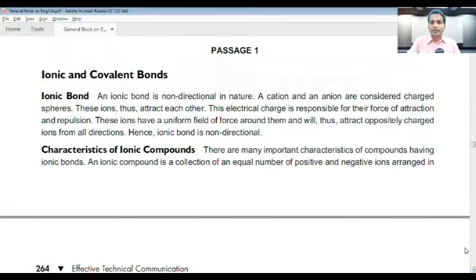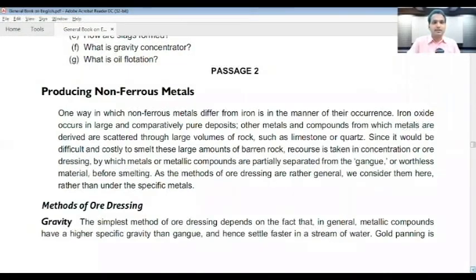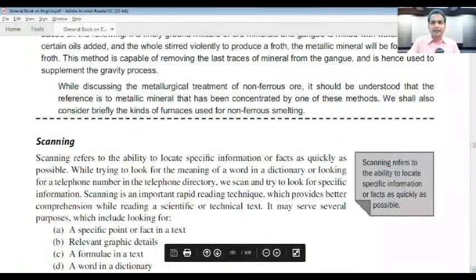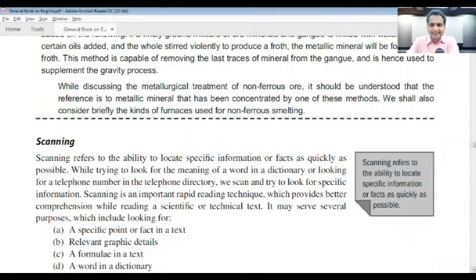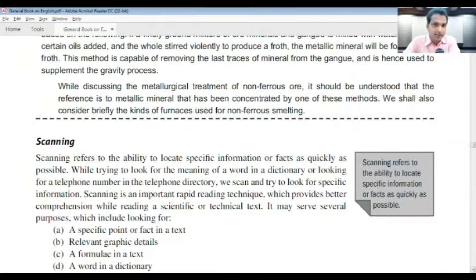Now let's look at scanning. Scanning refers to the ability to locate specific information or facts as quickly as possible. Our main concern is to gain marks accurately and not waste time. Scanning helps — it comes as a handy device and tool. If you know how to use the scanning technique well, you are going to get a good score.